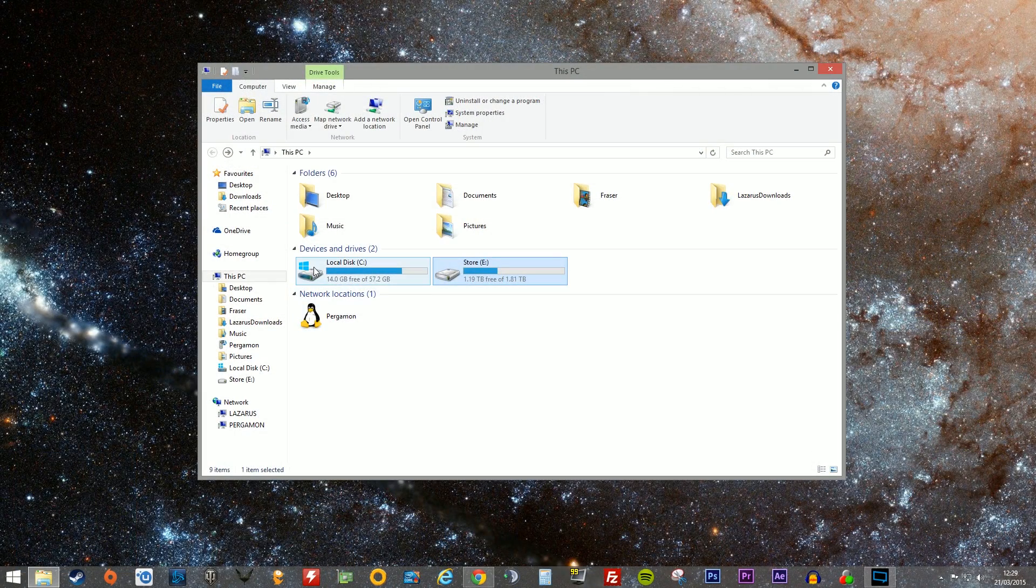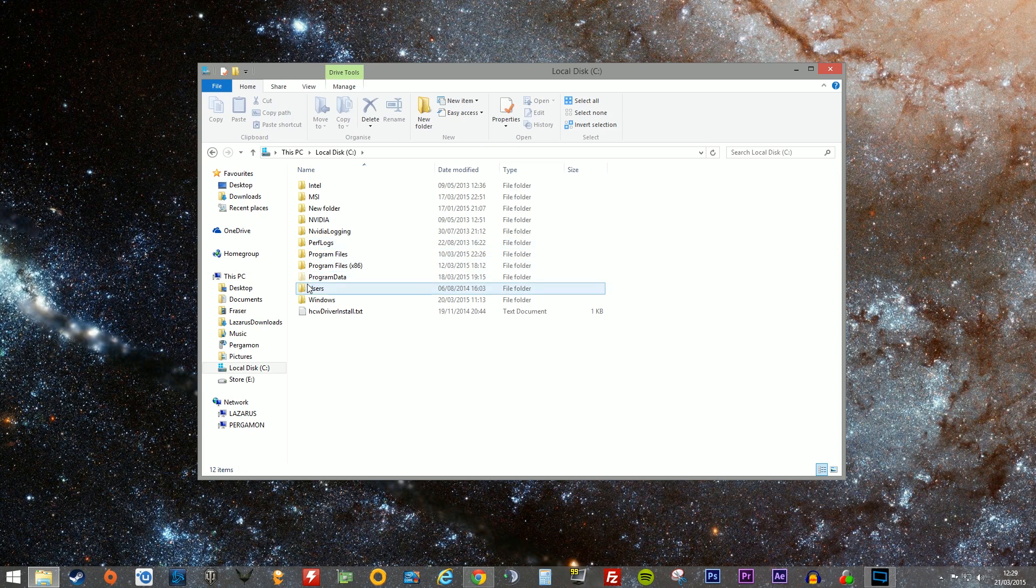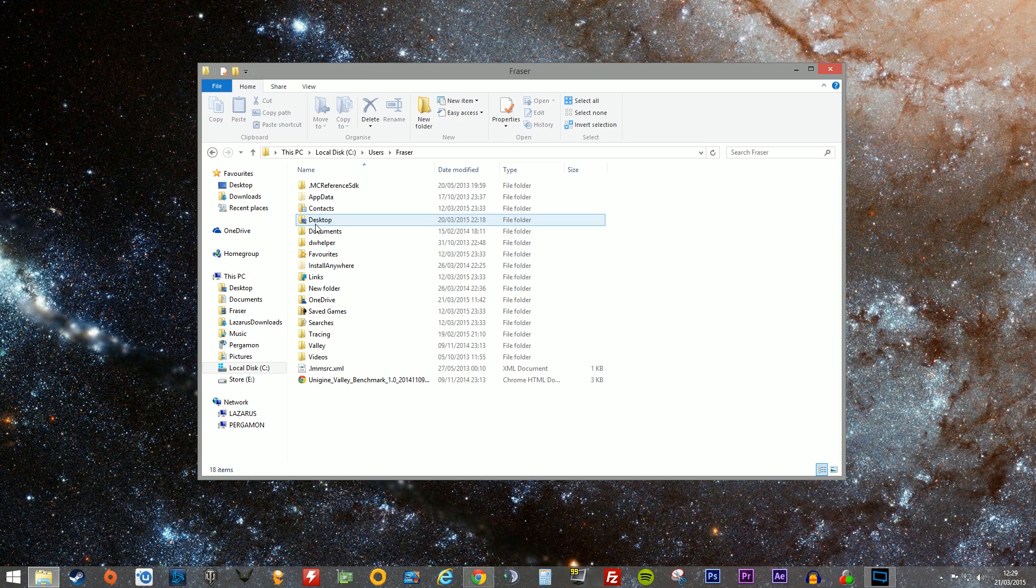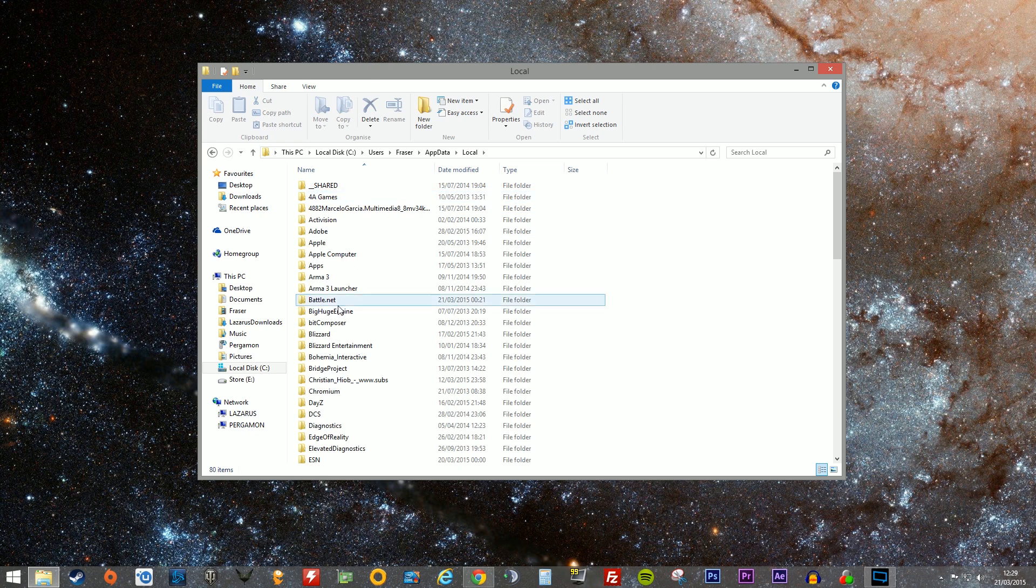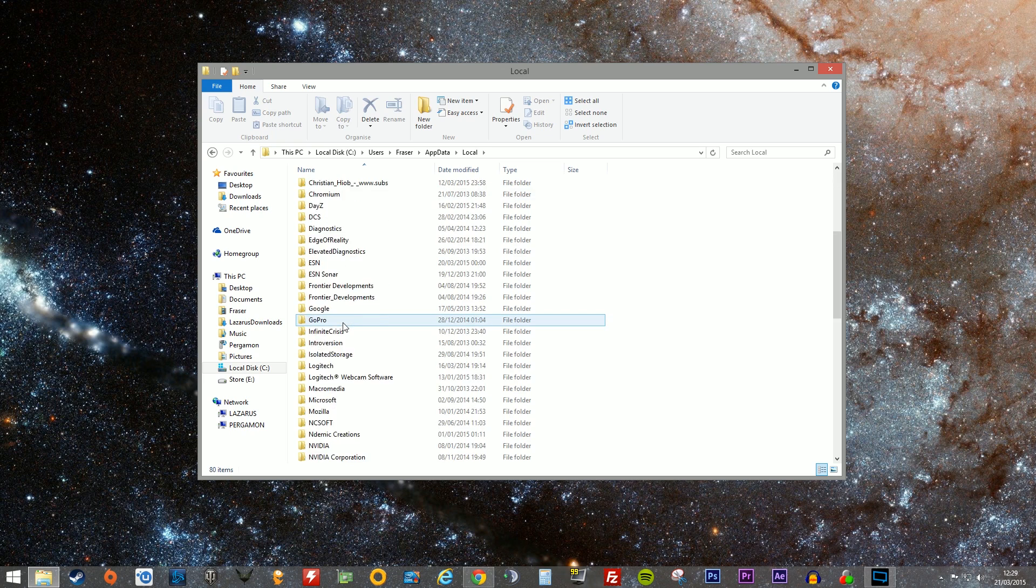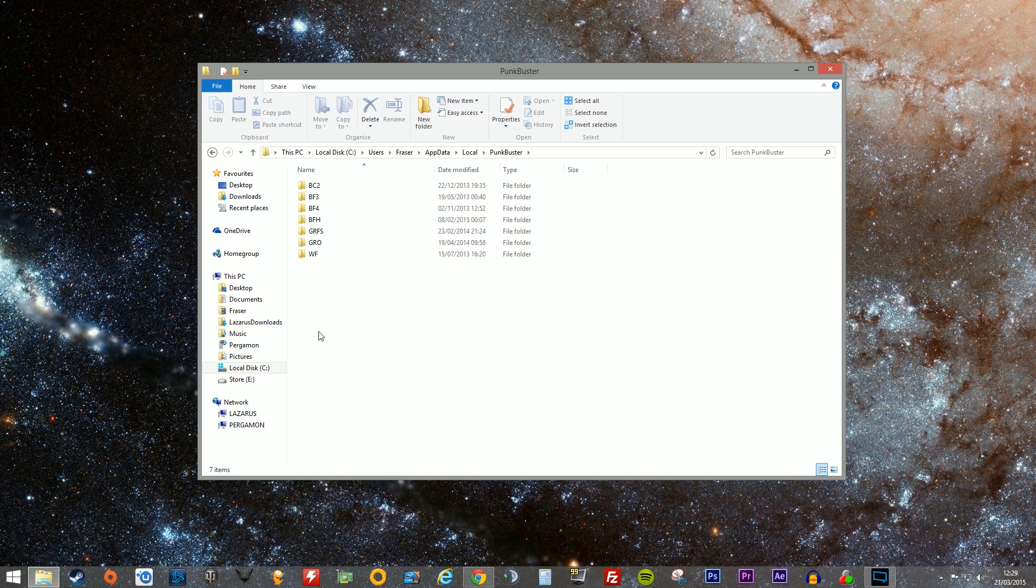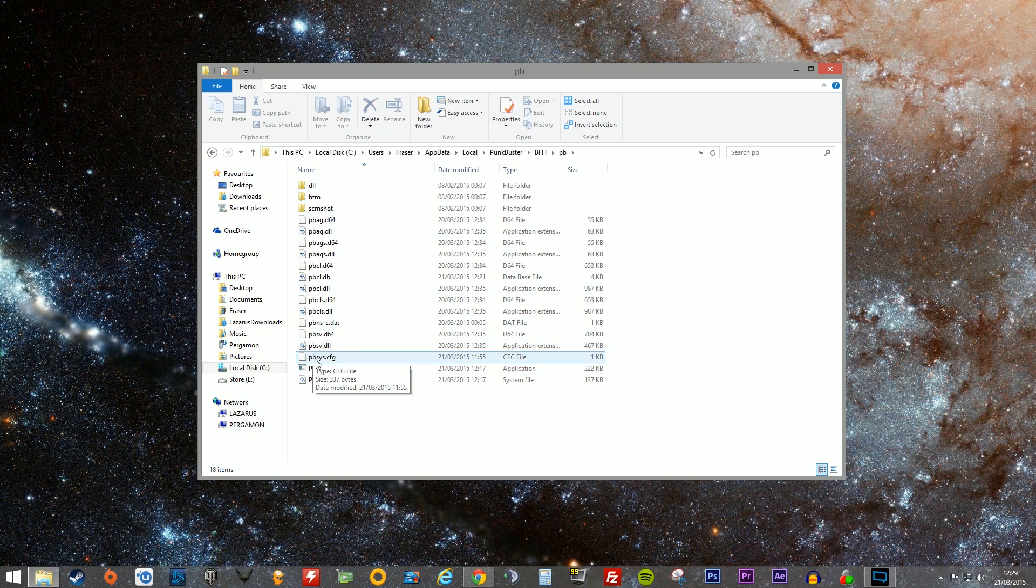What this is, there's a little config file. If you go into whatever your installed directory is, your user folder, appdata, local, you will find a Punkbuster folder. In here is another subsequent set of folders for each game that's installed. You'll find BFH for Battlefield Hardline and a PB folder. You need to create a file called pbsys.cfg. This is a config file.